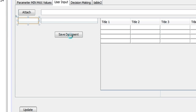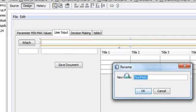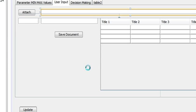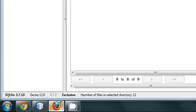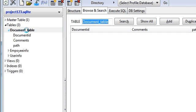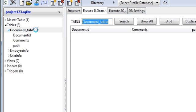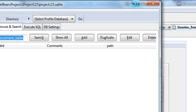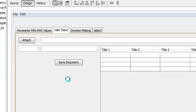I also dragged a button to save the document to the table. So in all I made three text fields: one for path, one for comments, and one for doc number. In my database I made one table called 'document table' with three columns: document ID, comment, and path.